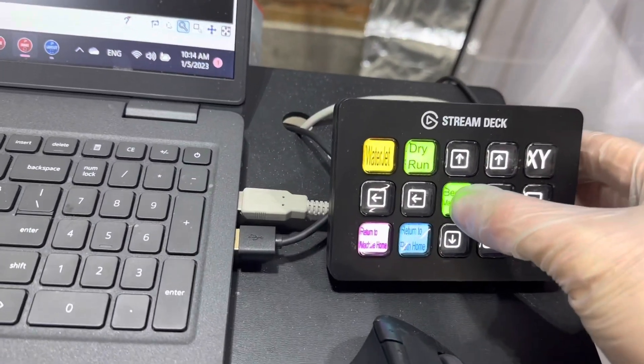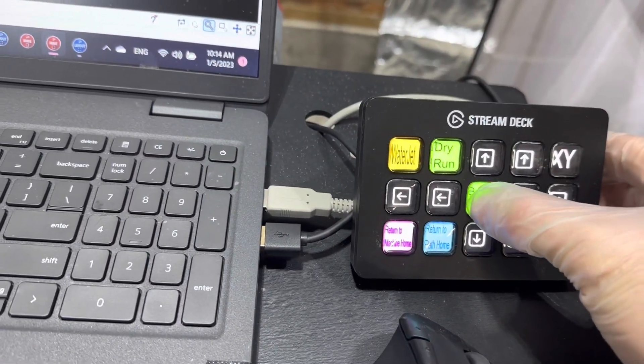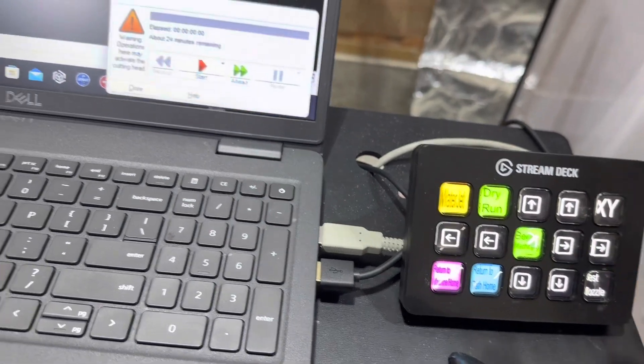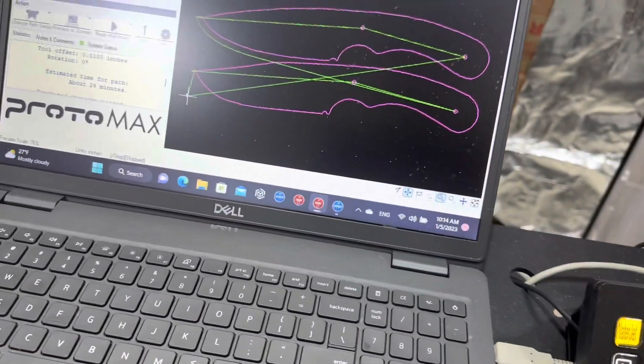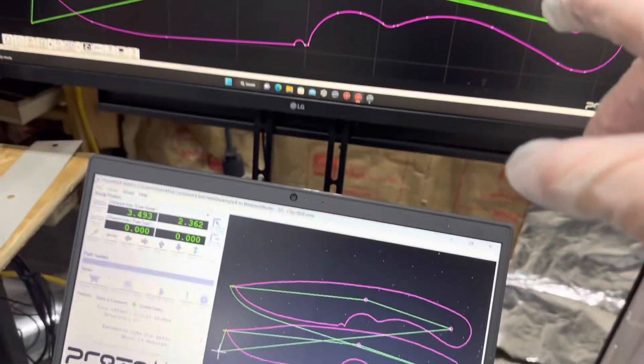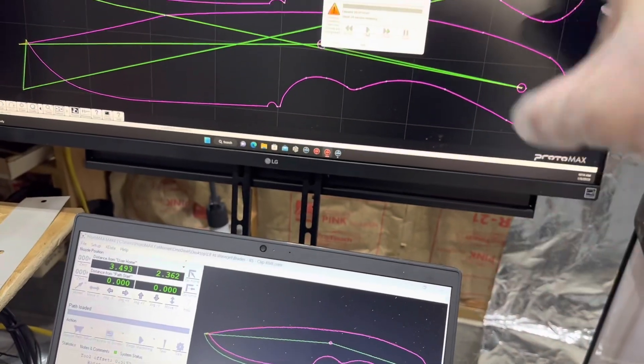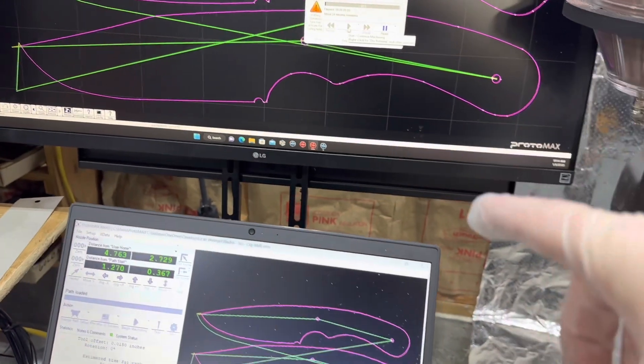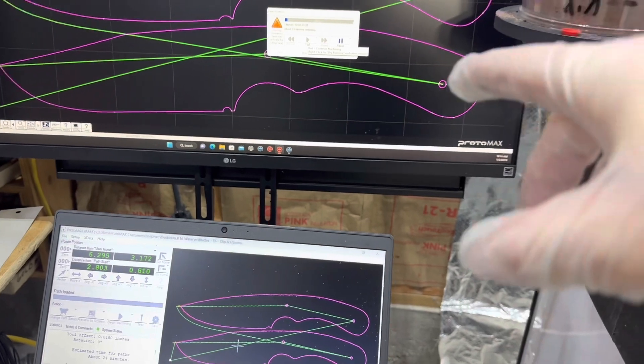Because I've already done the dry run and everything I'm going to hit the button I have that says begin machining and then the stream deck will basically go through all the processes which are there quite a few to get that thing started.